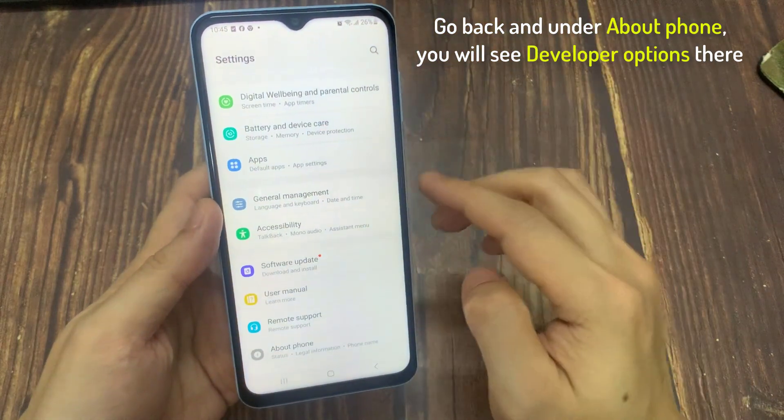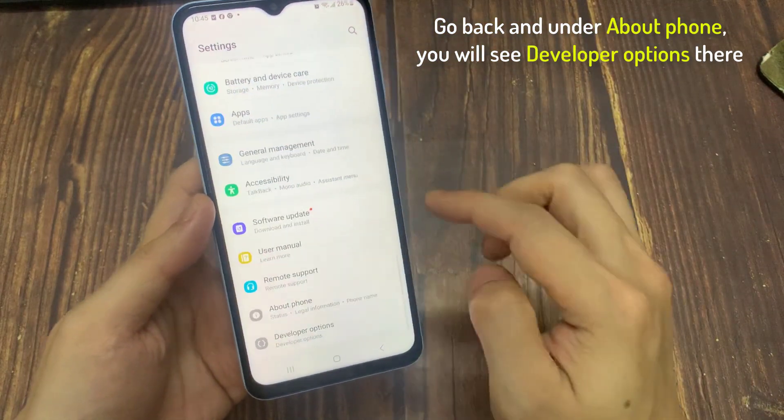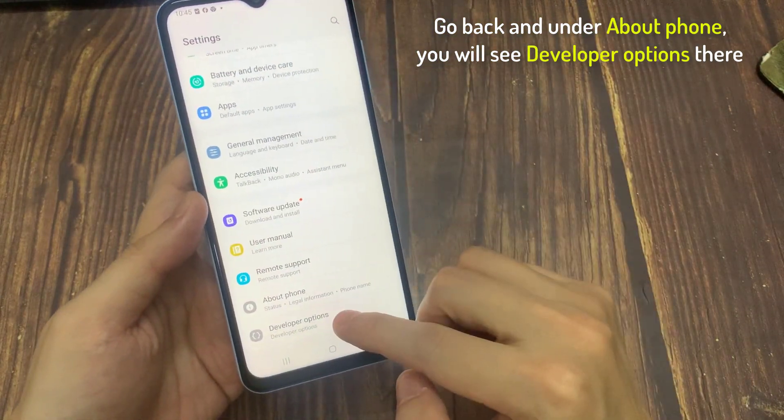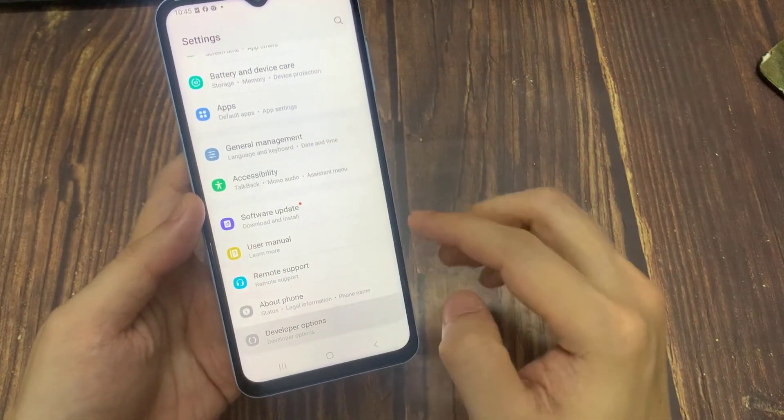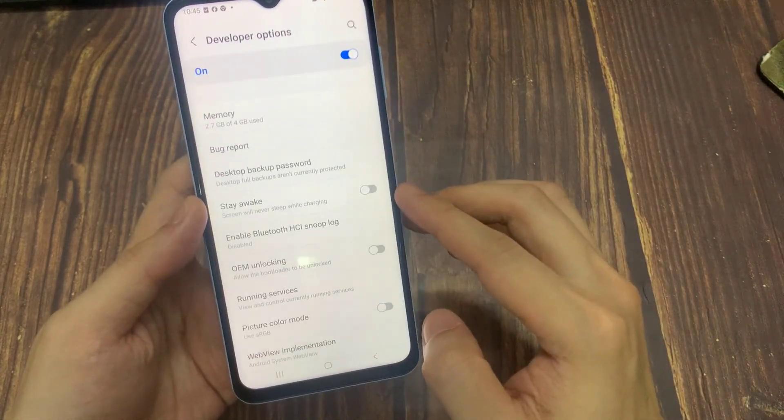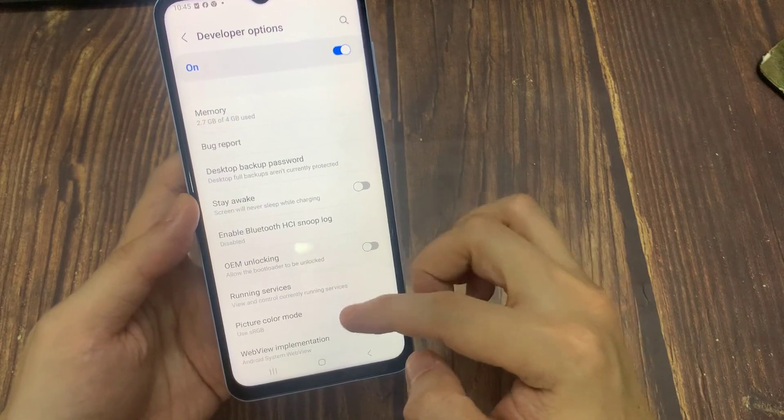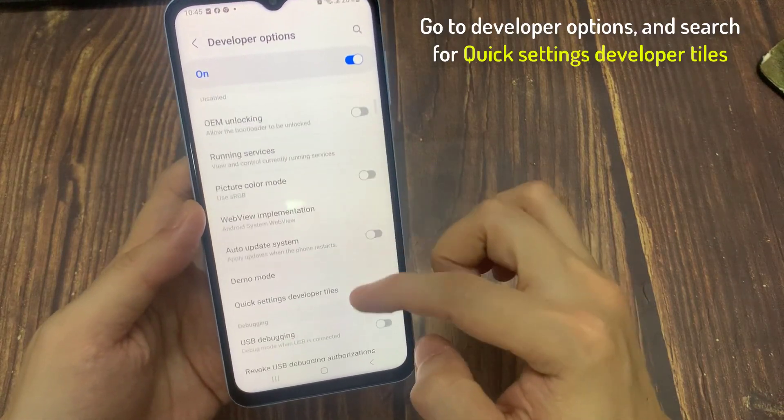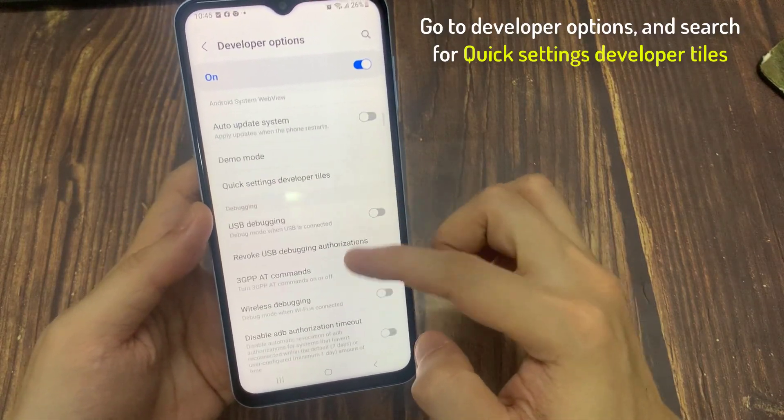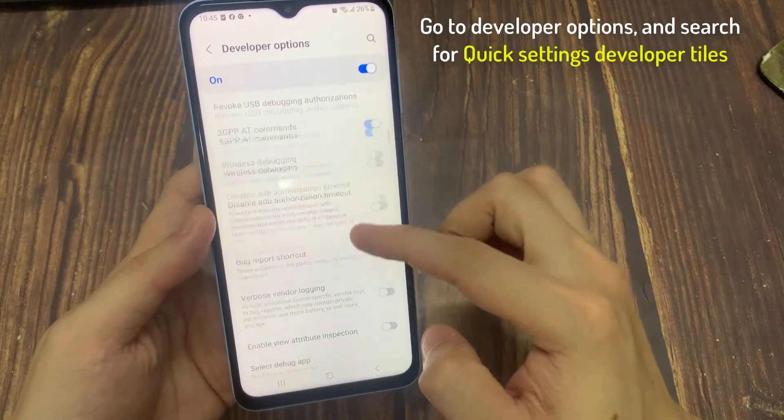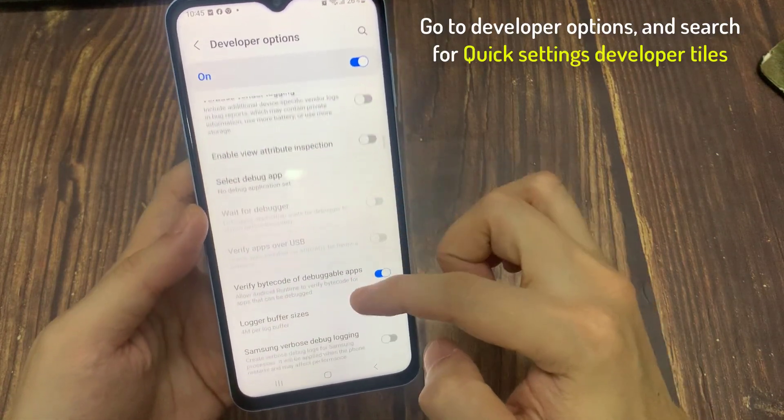Go back and enter About Phone, you will see Developer Options there. Go to Developer Options and search for Quick Settings Developer Tiles.